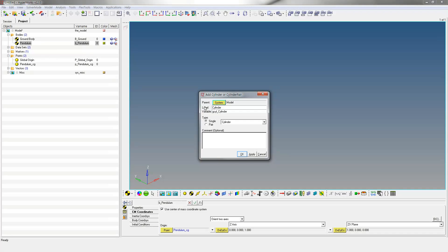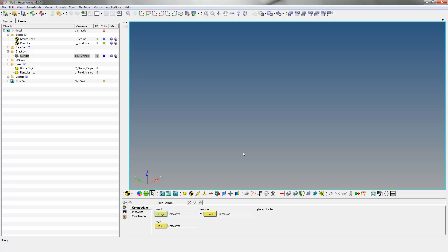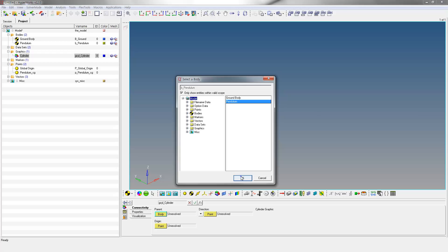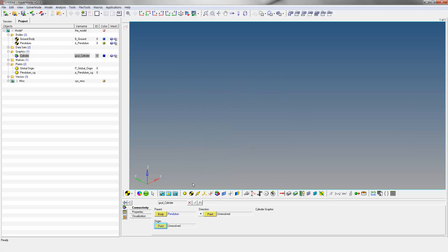Click OK to enter the Graphics panel. Click on Body and select Pendulum as parent body. Click on origin point and select pendulum_CG as origin point, and select Global Origin as direction point.